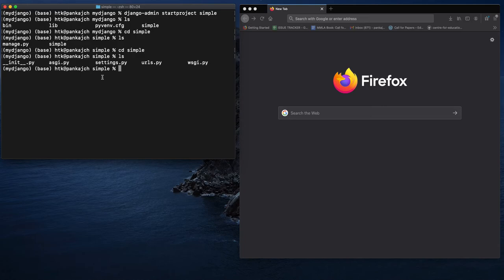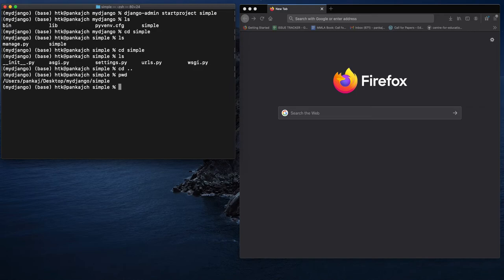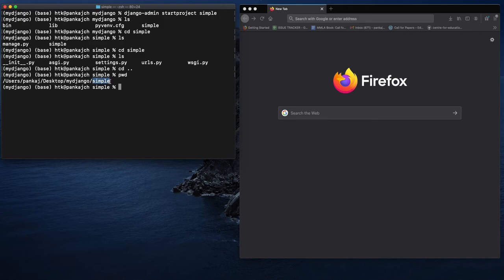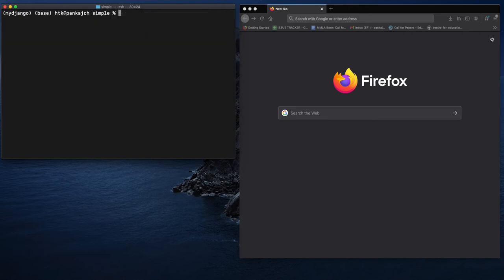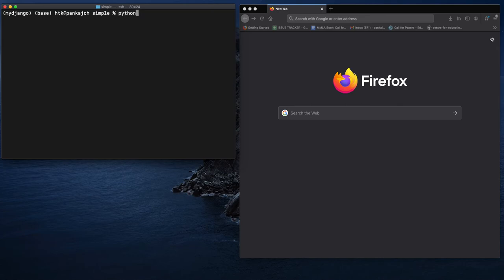We will talk about these files in the next tutorial. Right now we have created a simple project, and now we will run our first project. I'm just showing you my current directory. I am inside the simple directory, the project we have created. Now, in order to run this first project, I will write: python manage.py runserver.